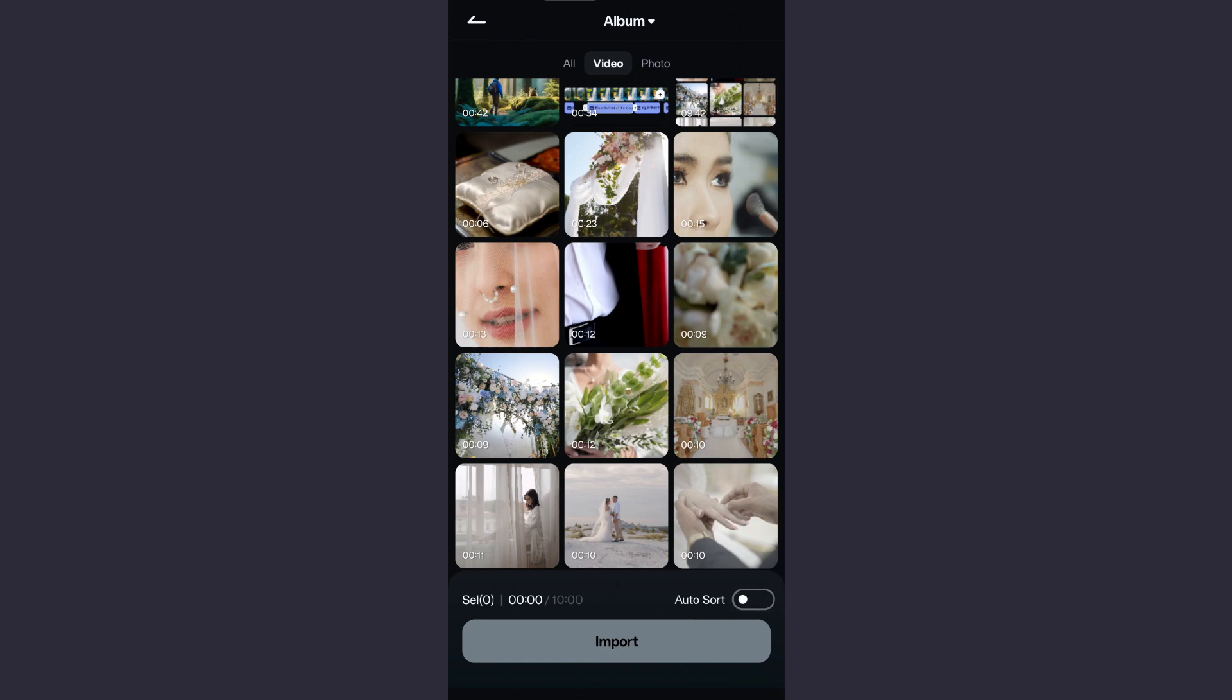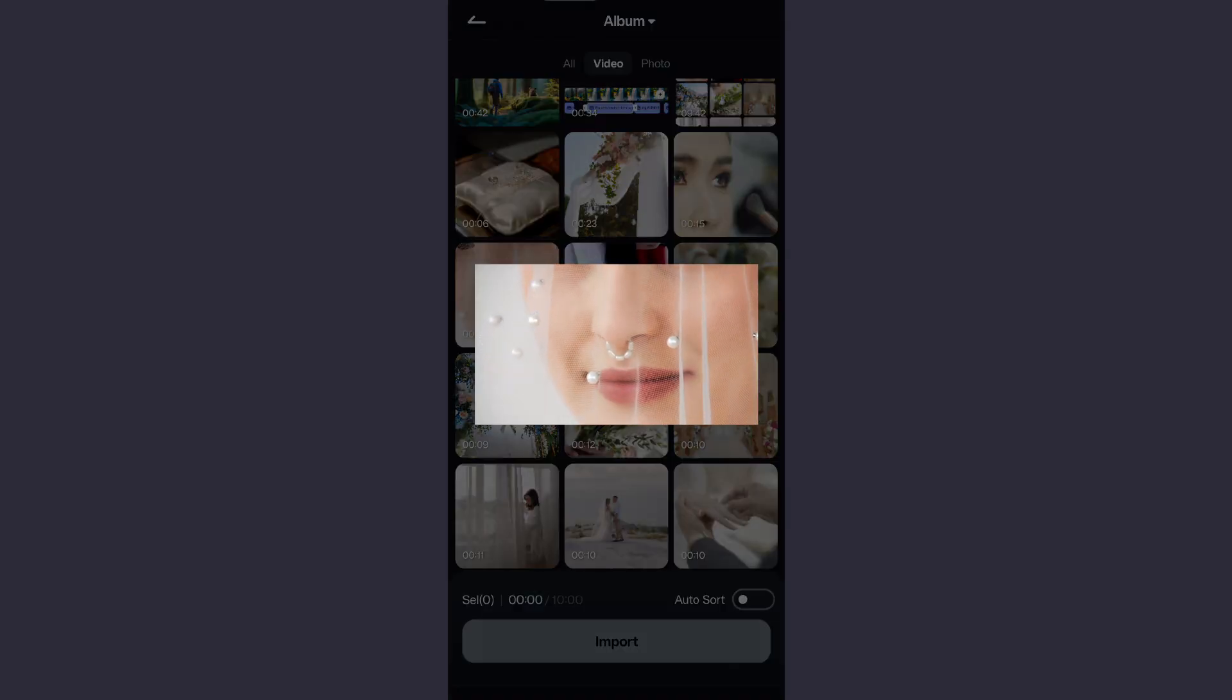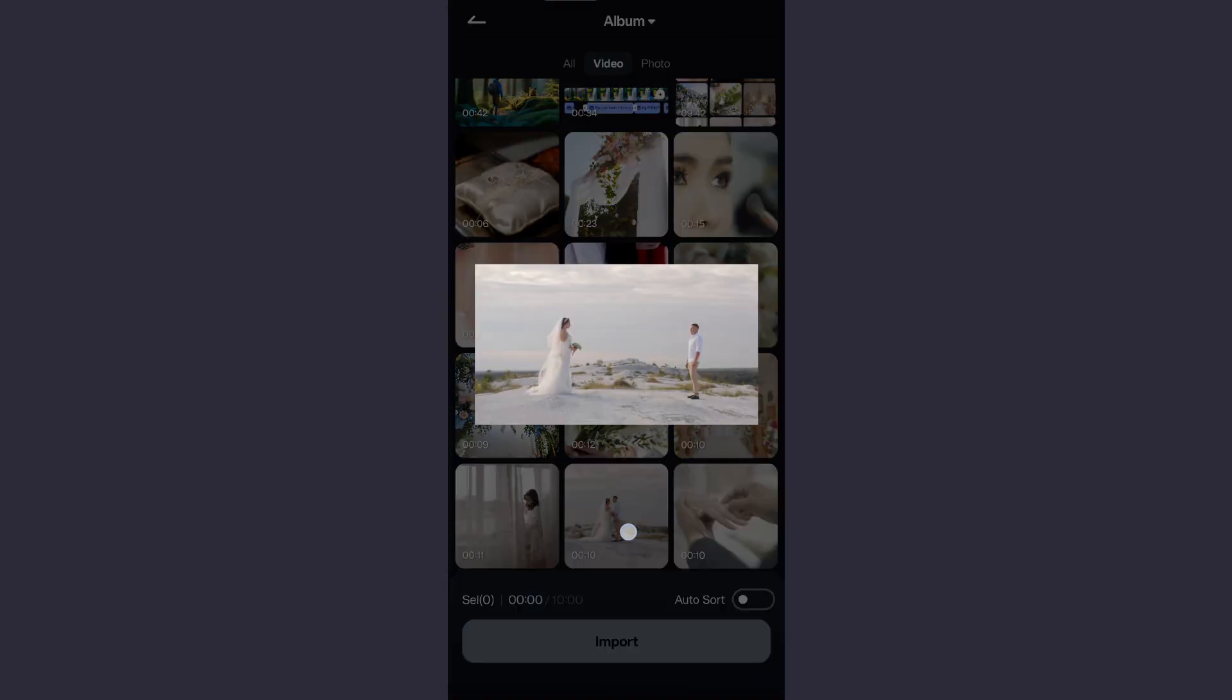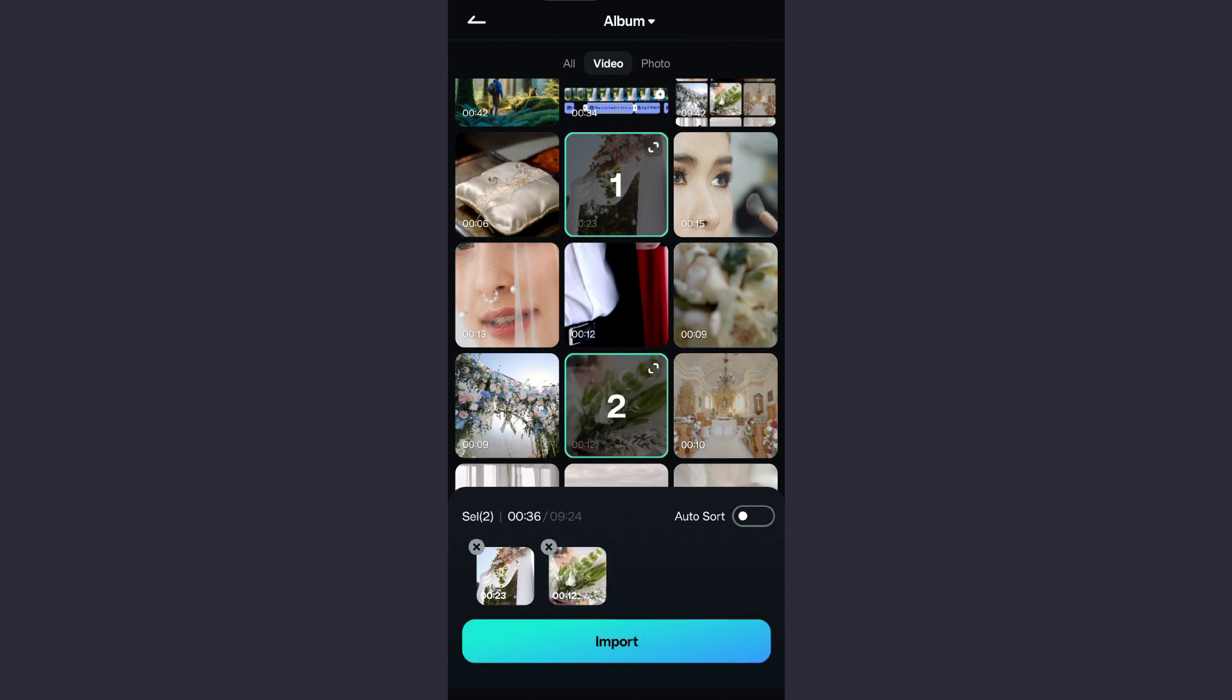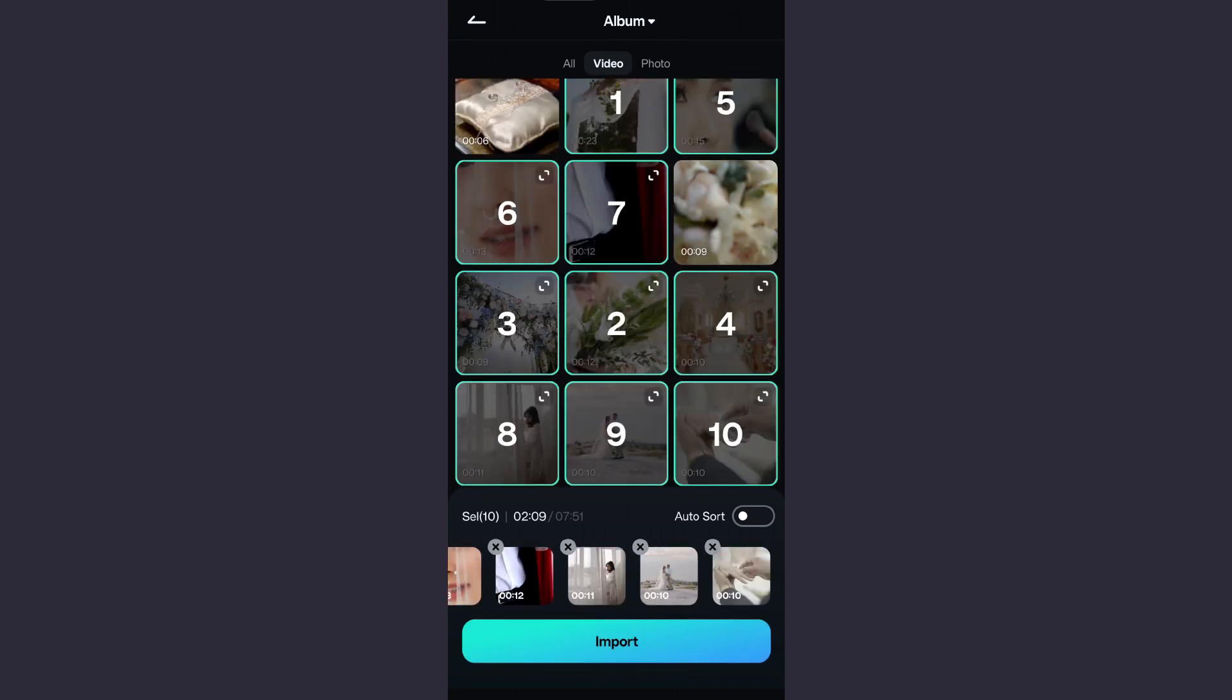With a long press on the videos we can see a preview. Click the videos one by one sequentially, which is very important so that the videos appear in that sequence.